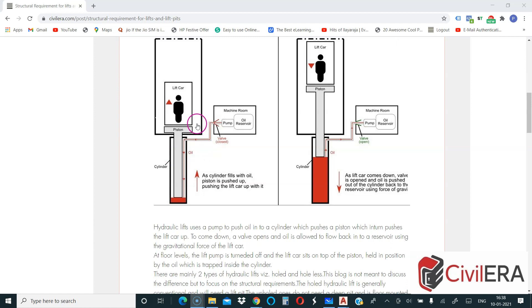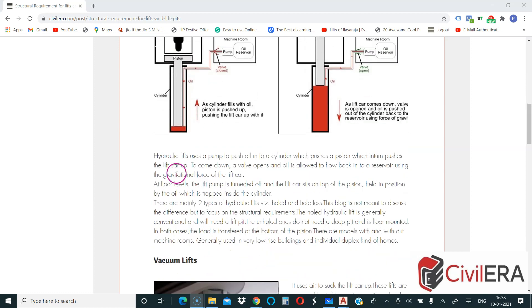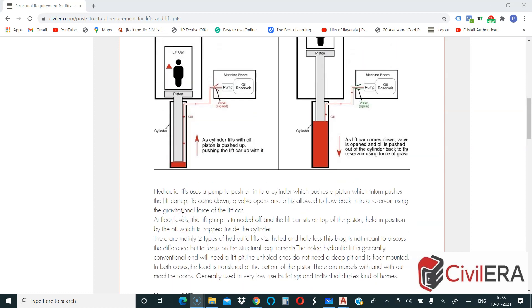Our idea is to discuss more on the lift pit and the machine room and the lift support requirement which will help you to understand the loading requirements, but still I will briefly discuss. Hydraulic lifts uses a pump to push oil into a cylinder which pushes a piston, which in turn pushes the lift car up.